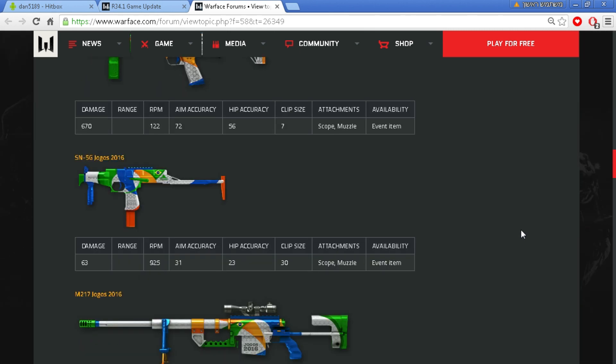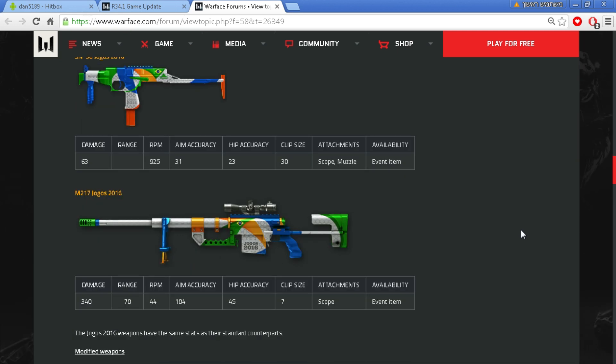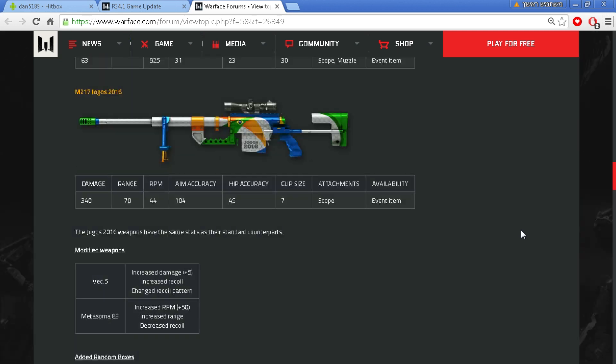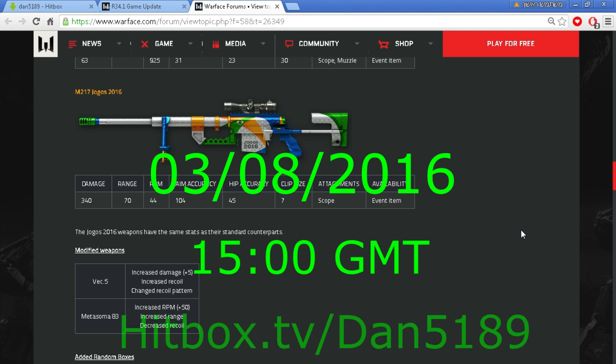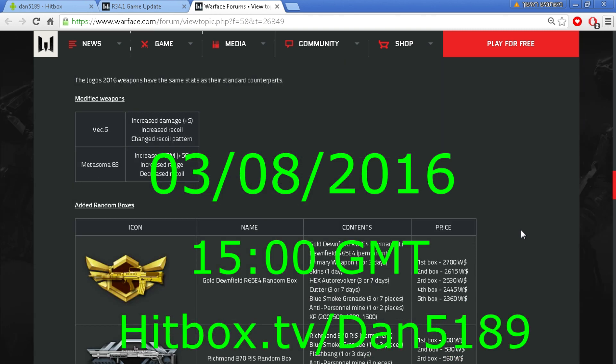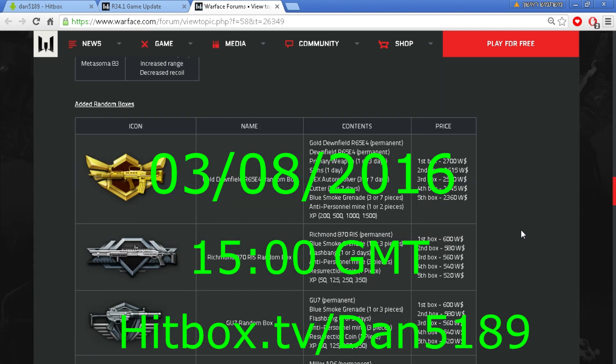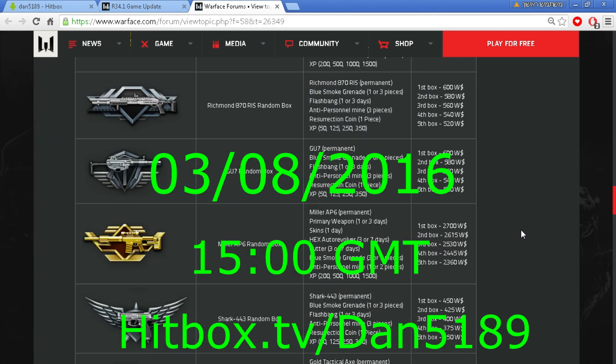So as I already told, I'm gonna leave the link in the description for the patch notes. Make sure to post me your opinions about this patch notes and the upcoming update in the comments.